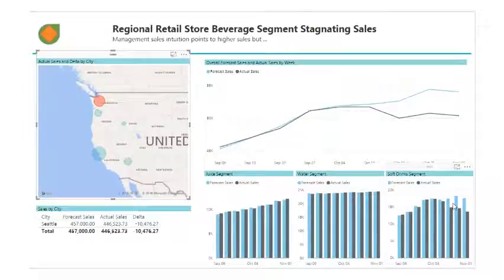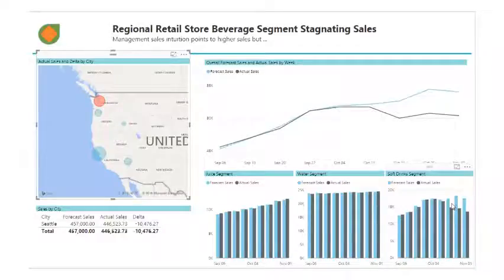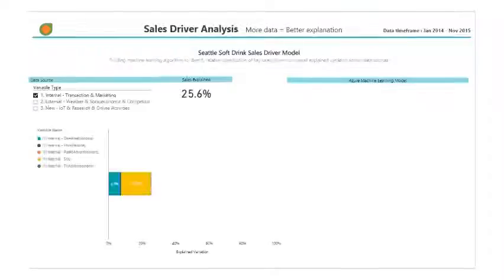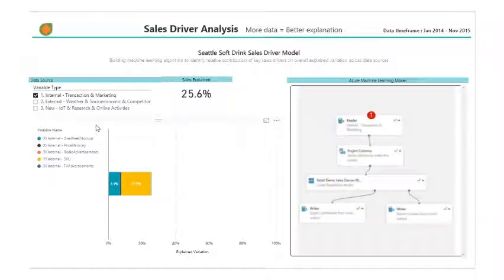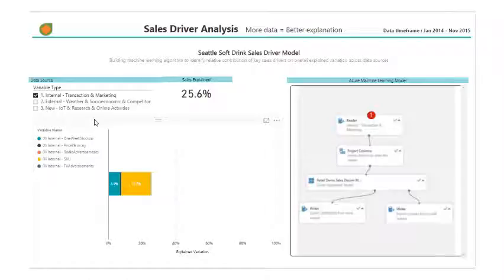We now know we have a problem and a little bit more about it. The question is, how do we solve it? We still need a little bit of information, and we'll start with our internal transactional and marketing data. This information includes such things as stock-ups, price elasticity, radio advertising, and TV advertising.